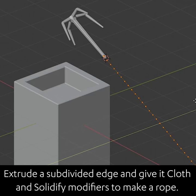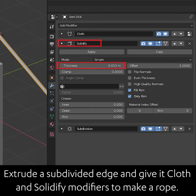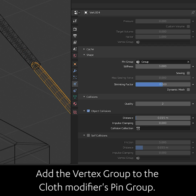Extrude a subdivided edge and give it a cloth and thickness modifier to make a rope. Add the vertices close to the grappling hook to a vertex group, then add that vertex group to the cloth modifier's pin group.